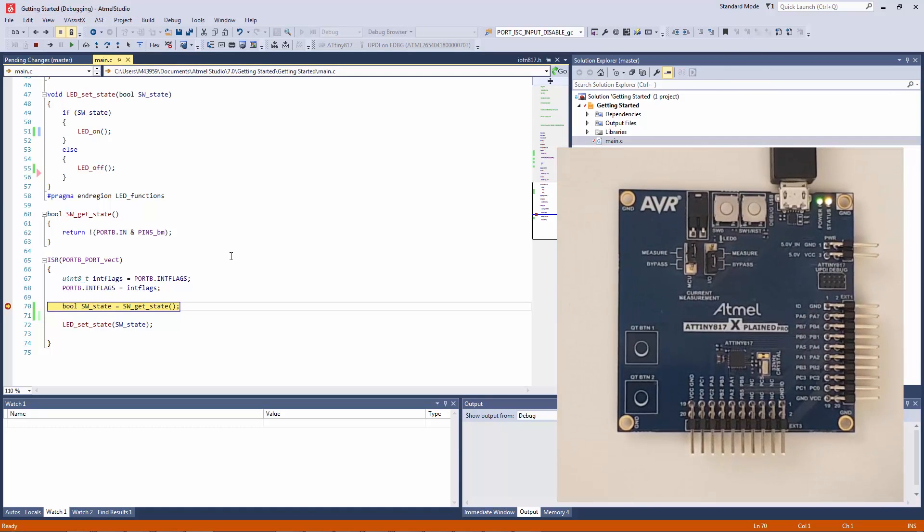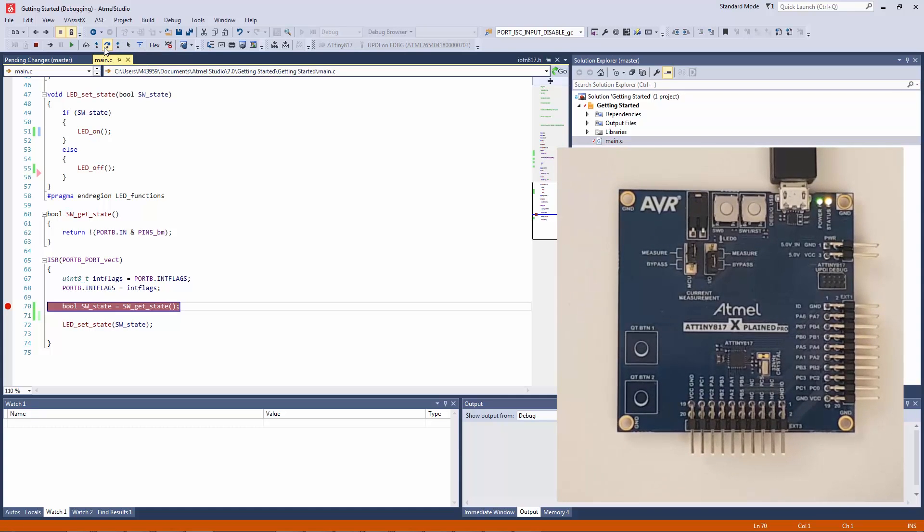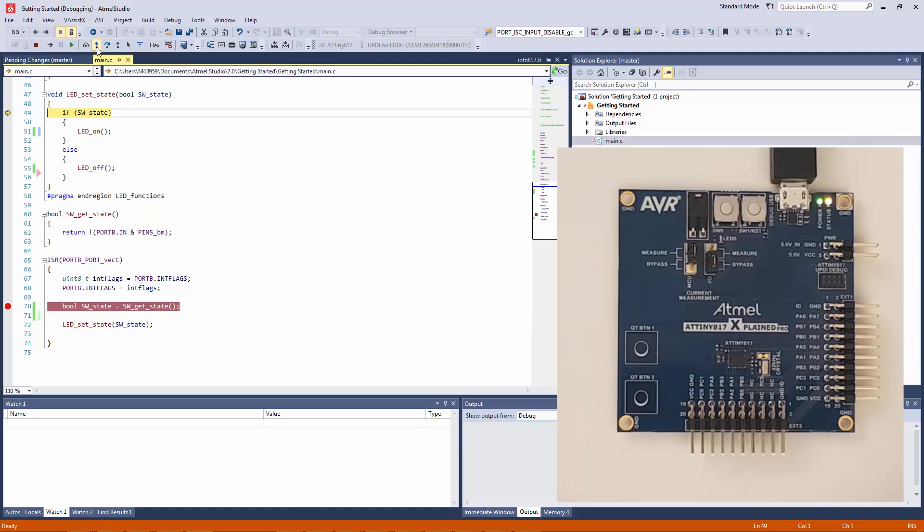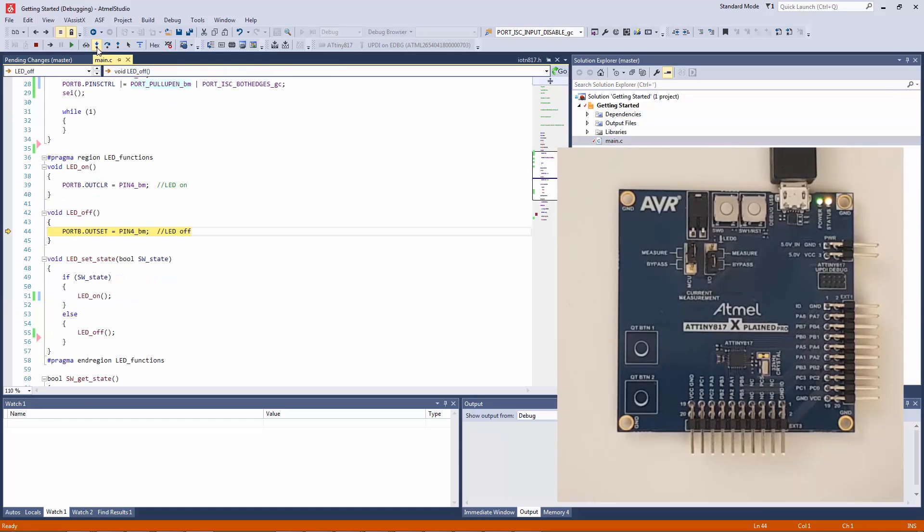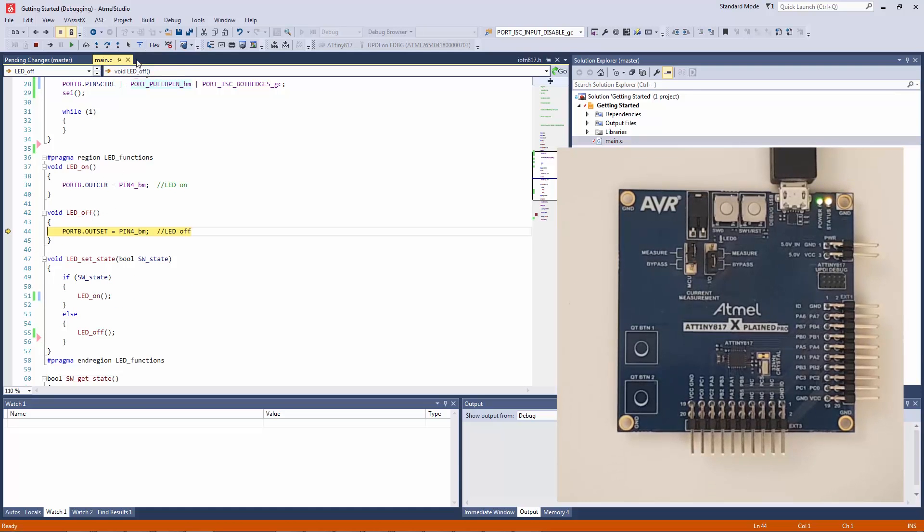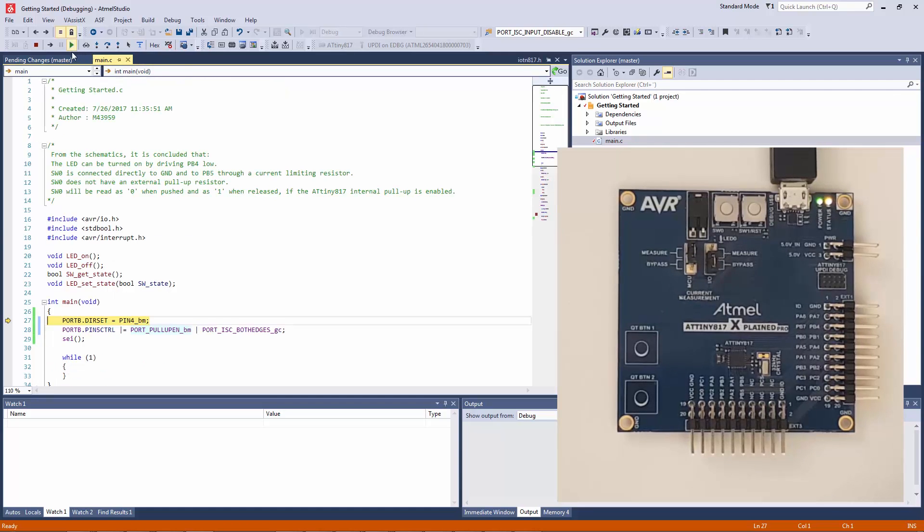Now an interesting question is will this turn on the LED or not? We step over the get state and we can step into the function which sets the LED. And stepping again we step into the LED off function. So we haven't turned on the LED, and I guess this is expected.